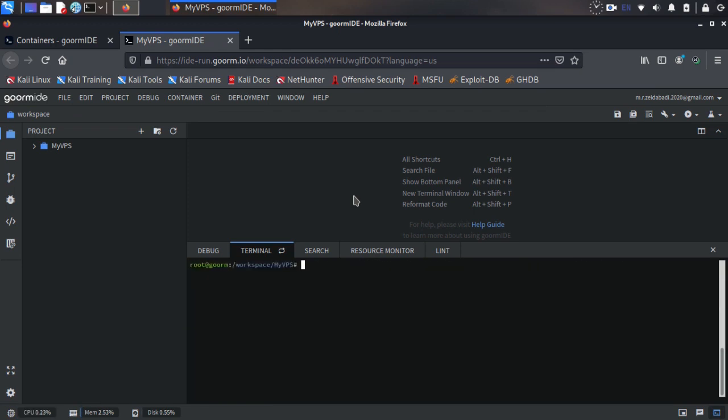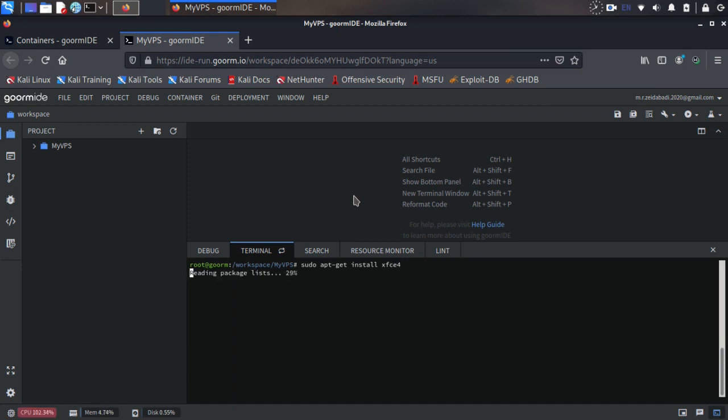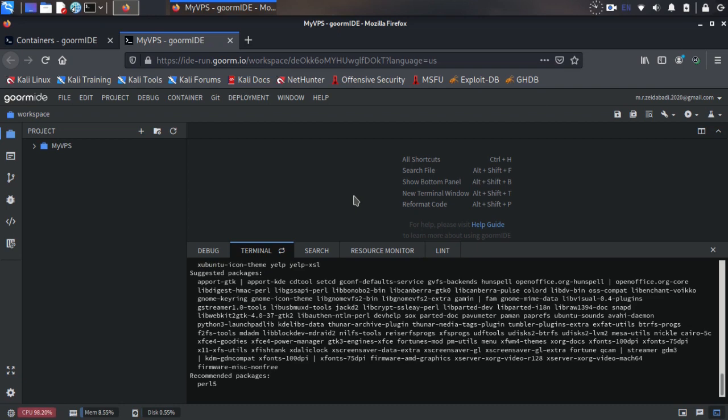Okay, let me clear the terminal. Now we need to add a graphical interface to our terminal, so use command sudo apt-get install xfce4 and wait for installation to complete.